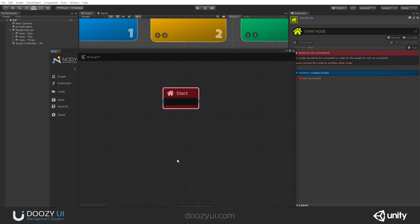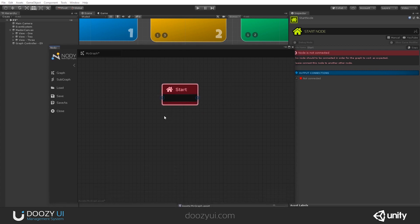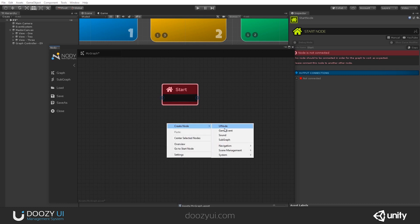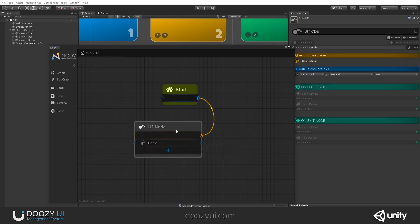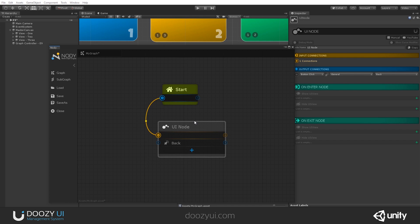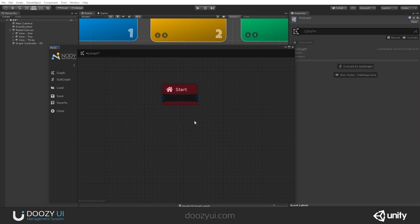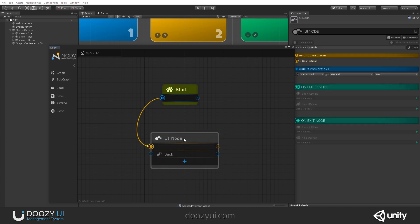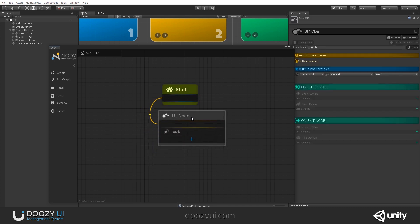Let's create our first UI node. How can you create a UI node? Well, there are two ways. You can use the context menu: right-click, Create Node, UI Node. This is one way of doing it. Or you just press the letter N, because this is a very important and most-used node, so we added a shortcut. I just pressed it and it got automatically connected to the start node.